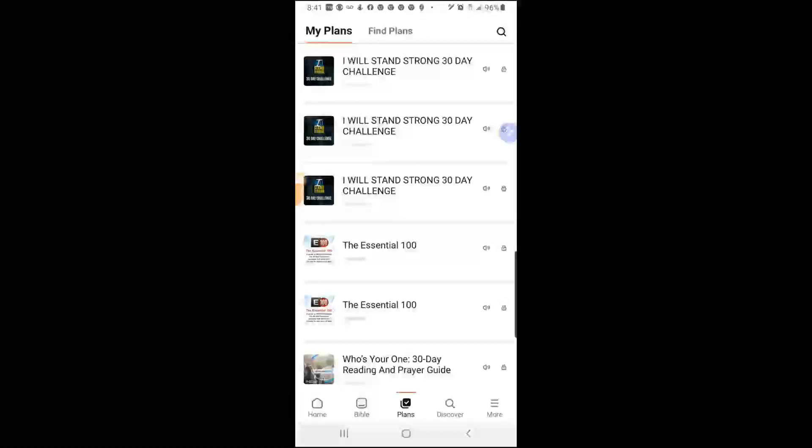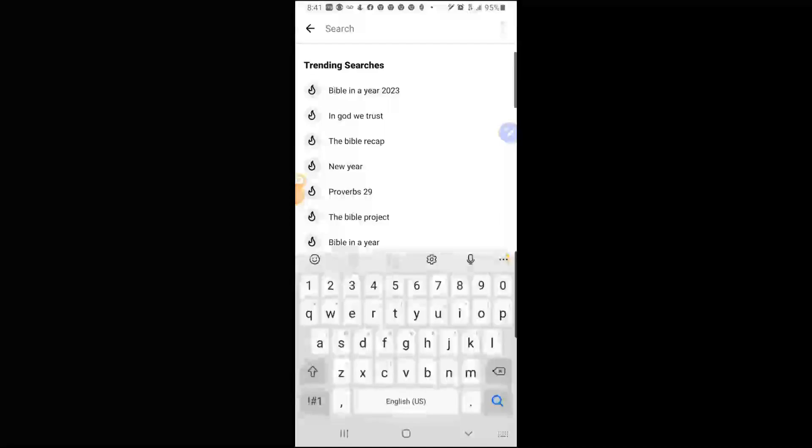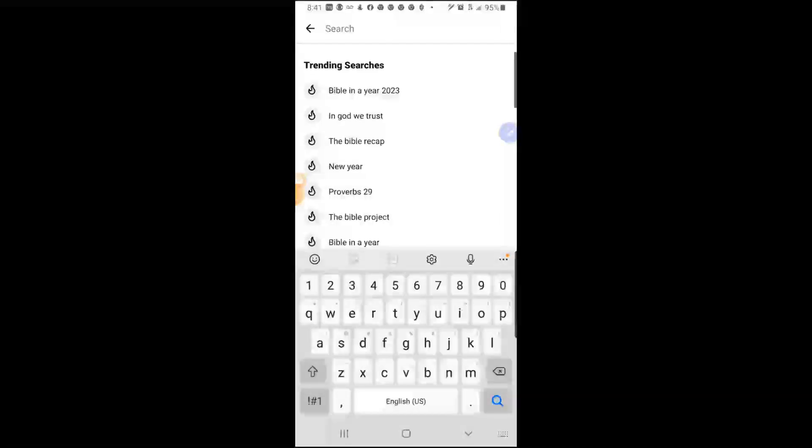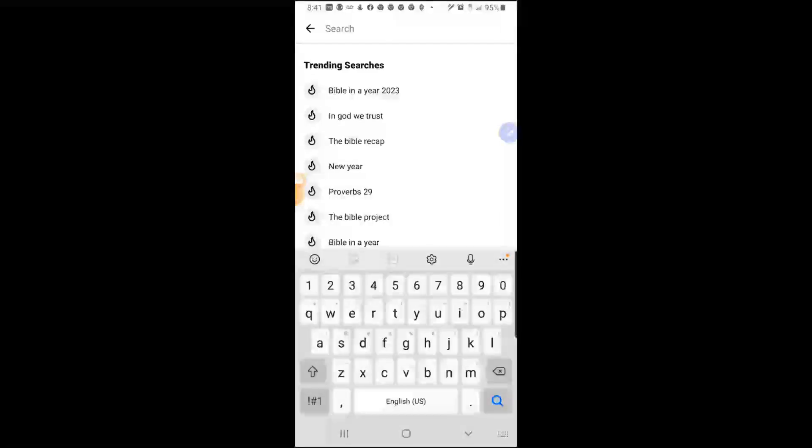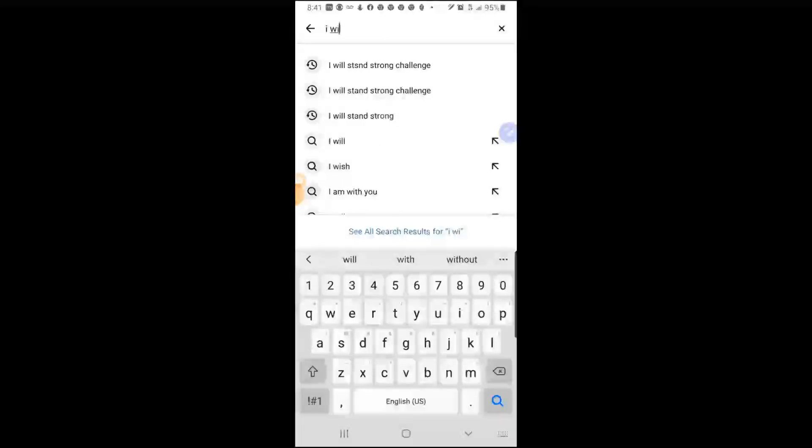I don't know if it's because I've done this or not, but if I Will Stand Strong does not appear, then go up to where the eyeglass is, click on it, and type it in. I will stand strong challenge. You see it came up on the screen, so click on it.